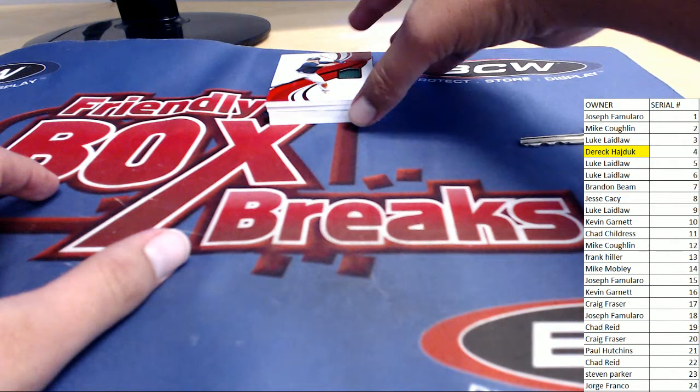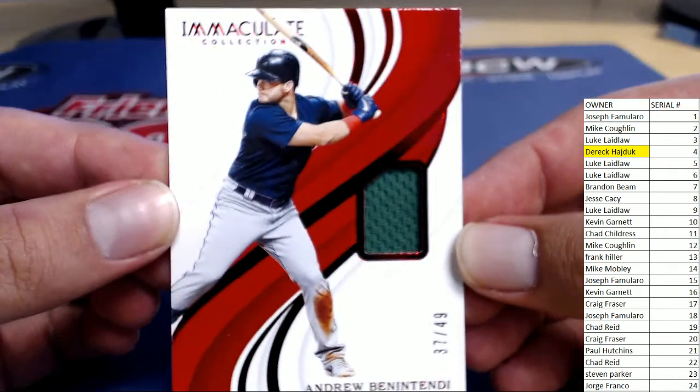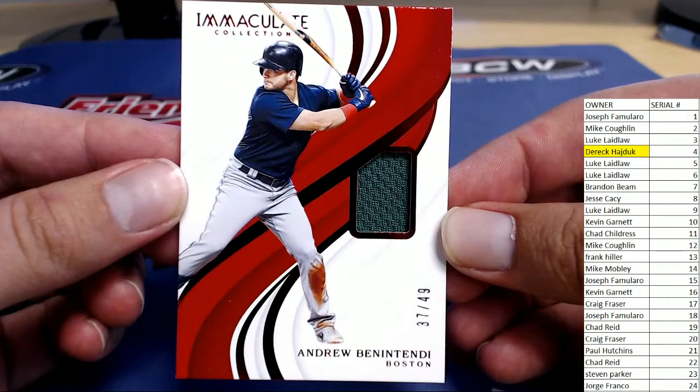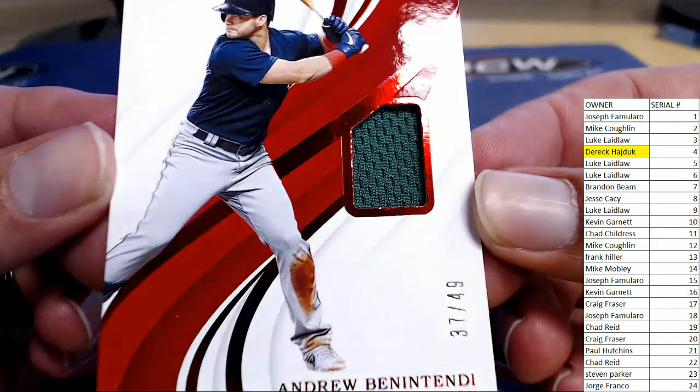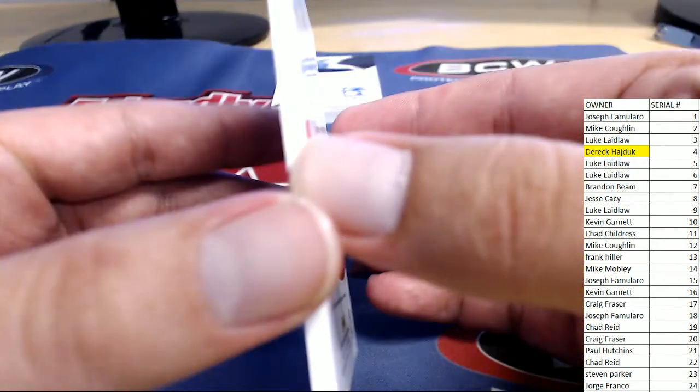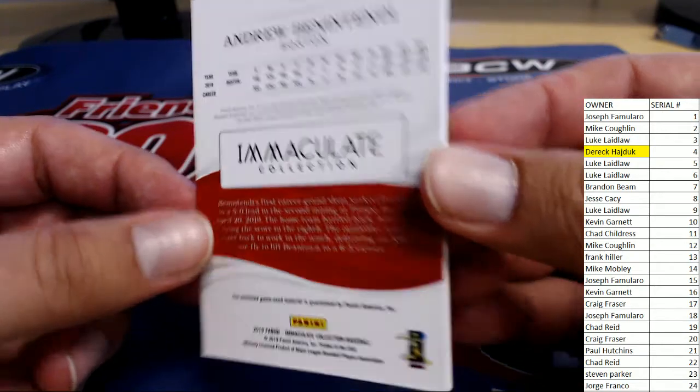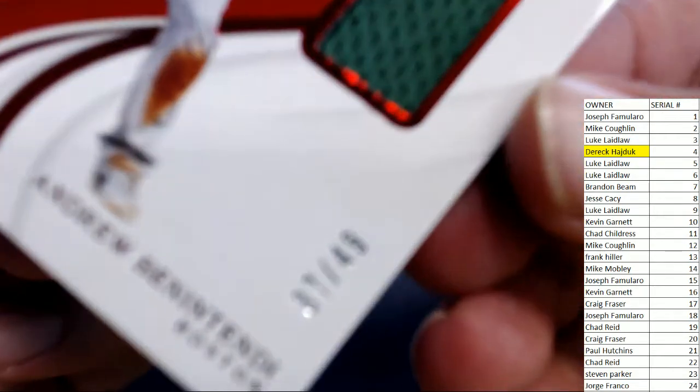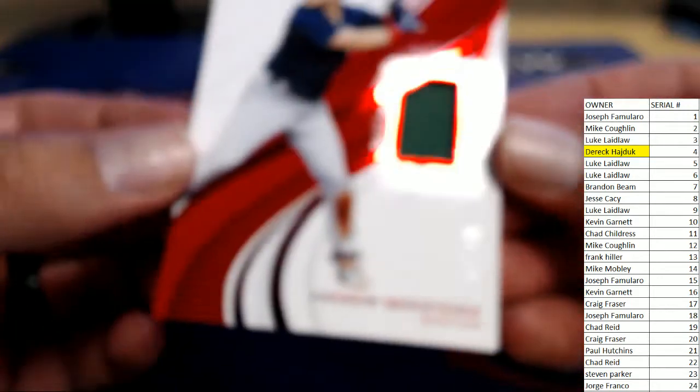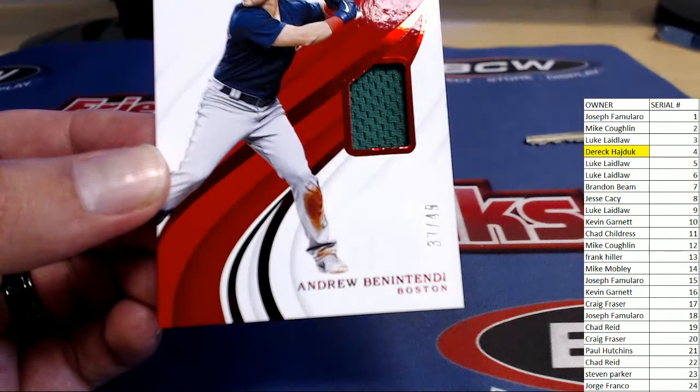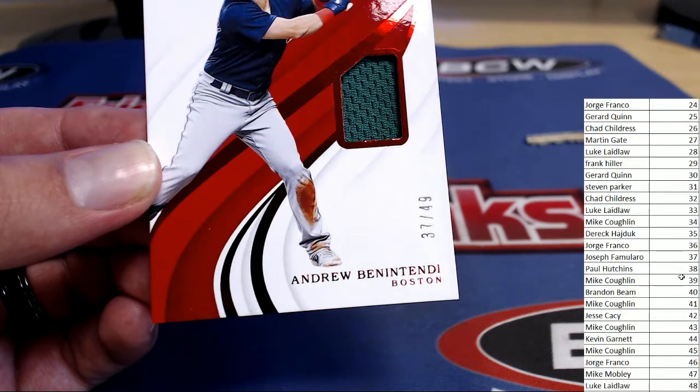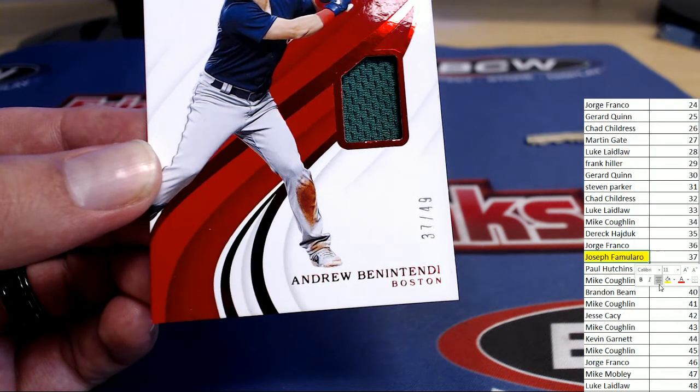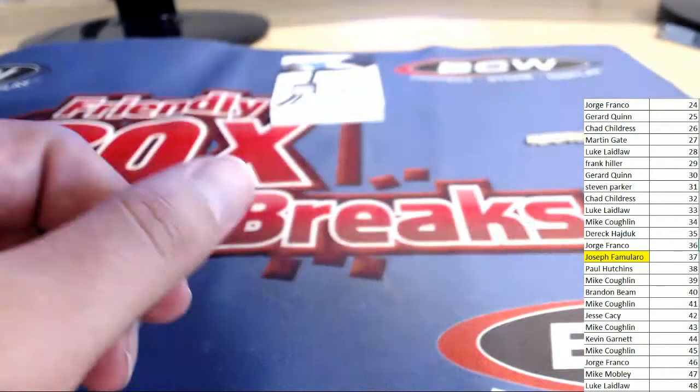Next up. Going back to our higher numbers. Number 37 of 49. Andrew Benatendi. Looks like this is an alternate jersey. Looks a little green. 37 of 49 for the Boston Red Sox player. Bam. 37. That spot belongs to Joe F. All right. So doing a pretty good job spreading the hits out so far.